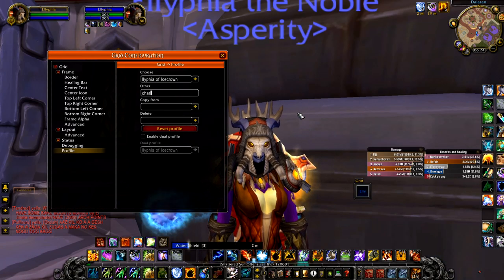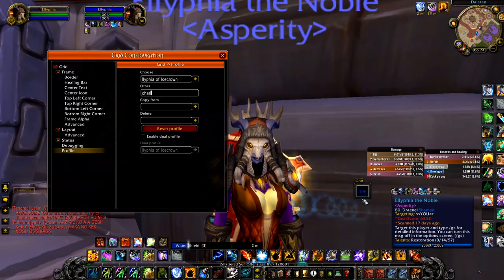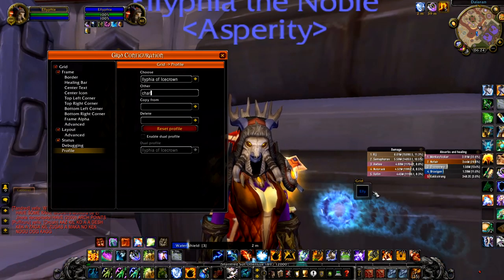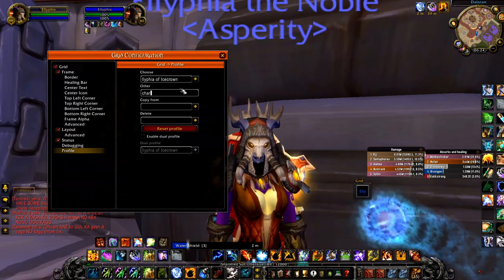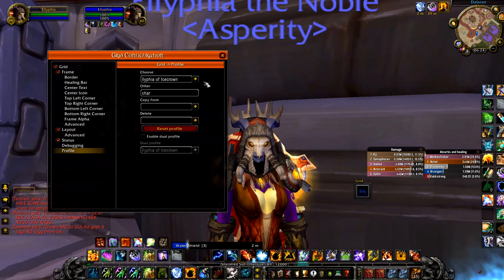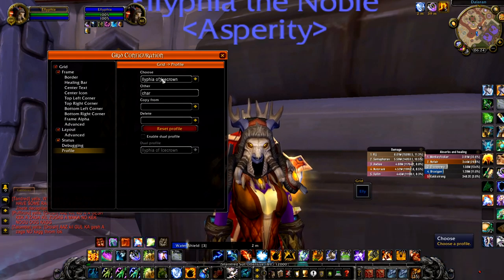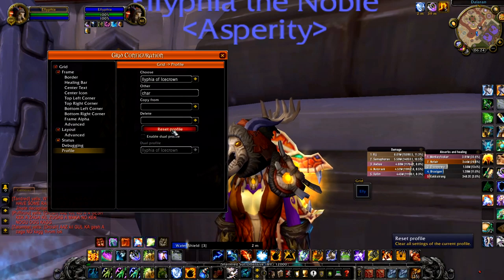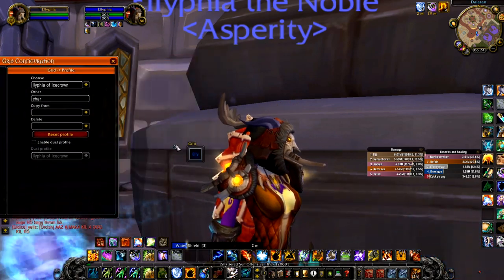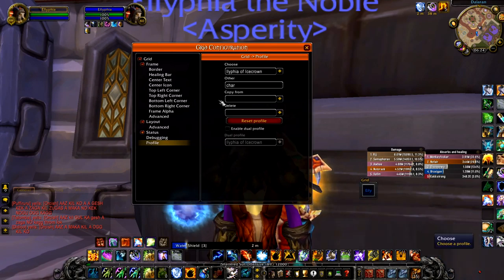I figured why not just show you guys exactly how I'm gonna set my own Grid up. Let's just run through all of the settings one more time. I have just reset this profile — there you go, fresh profile.